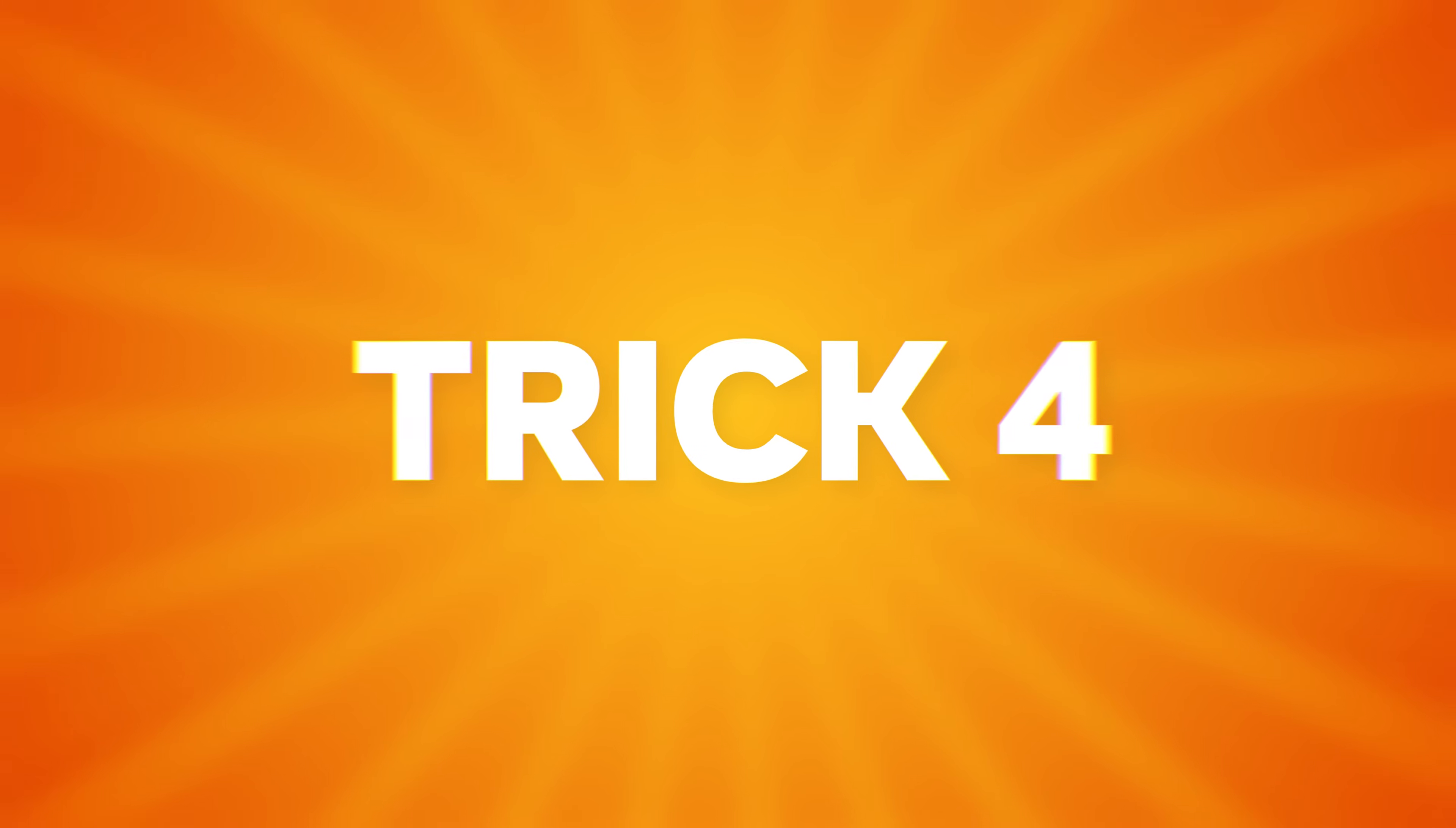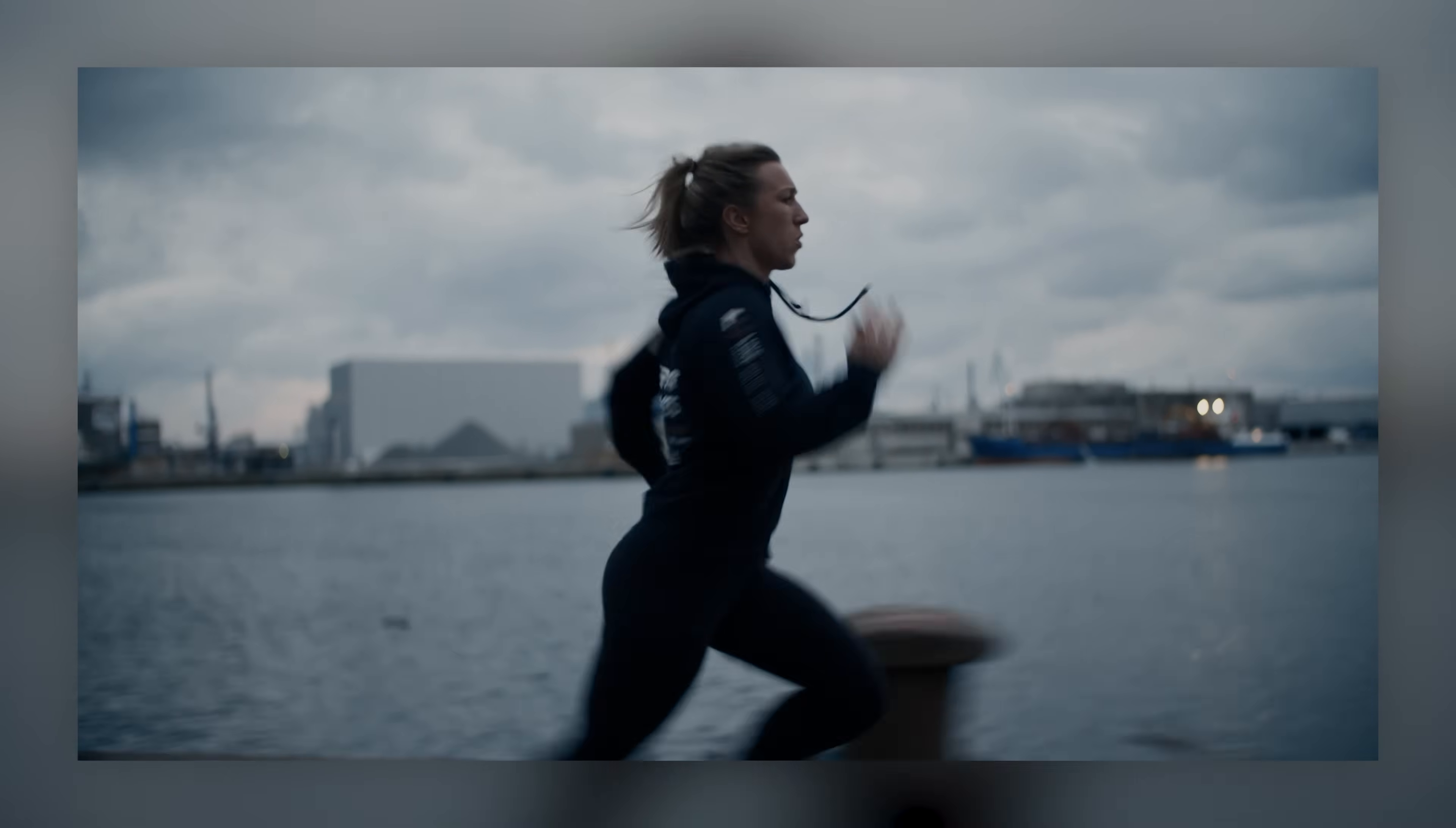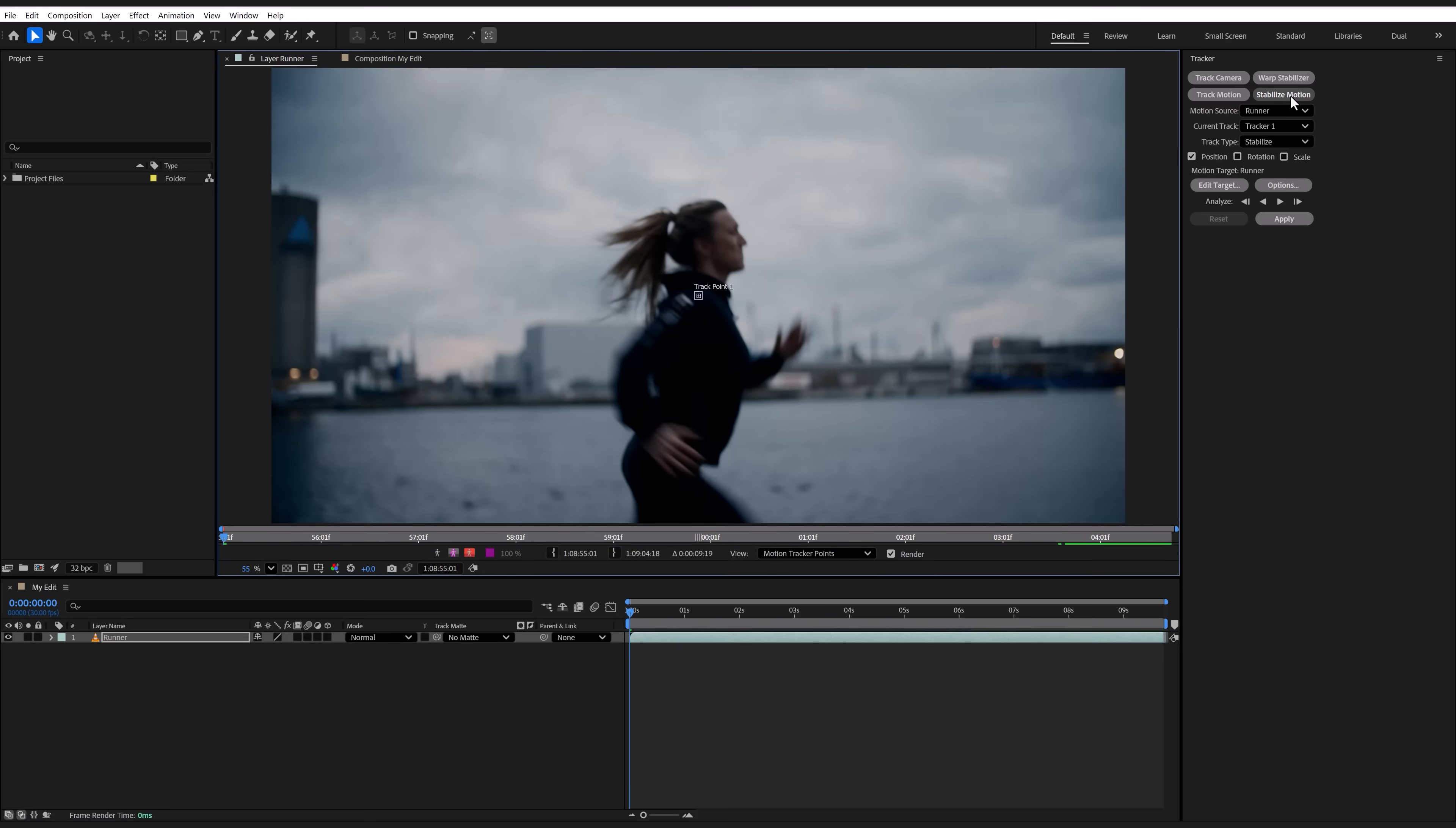Editing trick number four. Tracking a face and making sure it sticks to the camera. So, here I have a runner and I want the camera to stick to her face. To do that, we're going to After Effects. In here, make sure your clip is selected in the timeline and then go to the tracker panel. In here, choose stabilize motion.